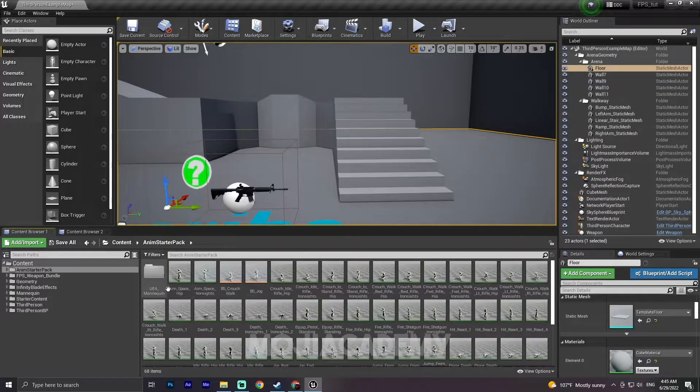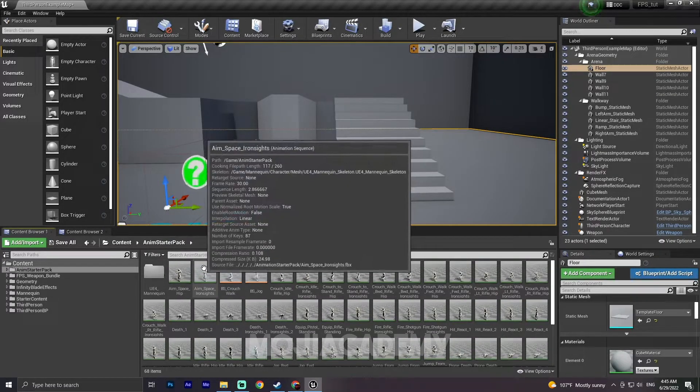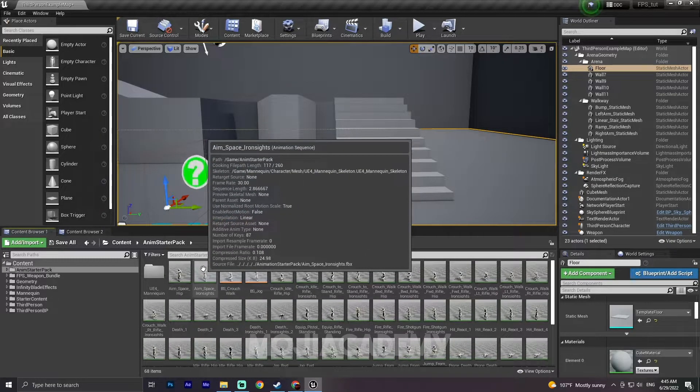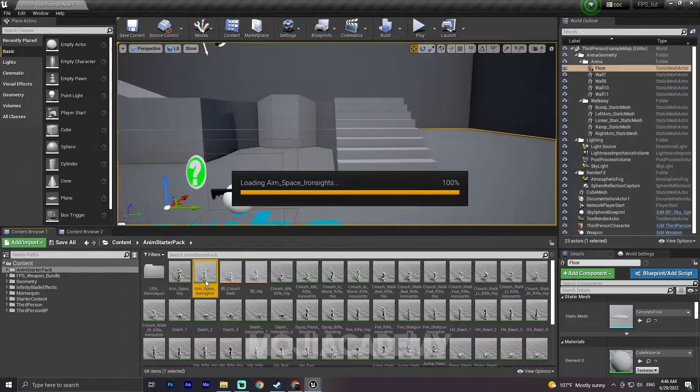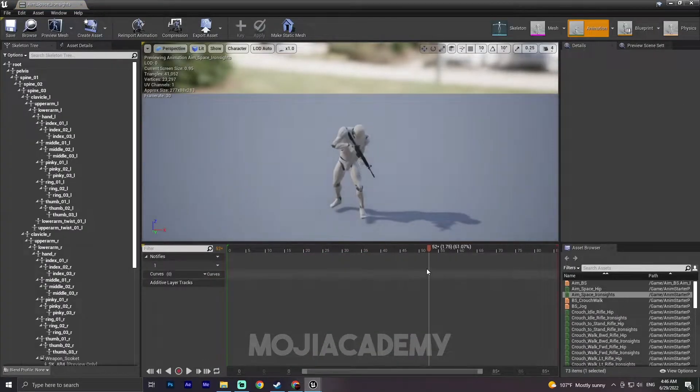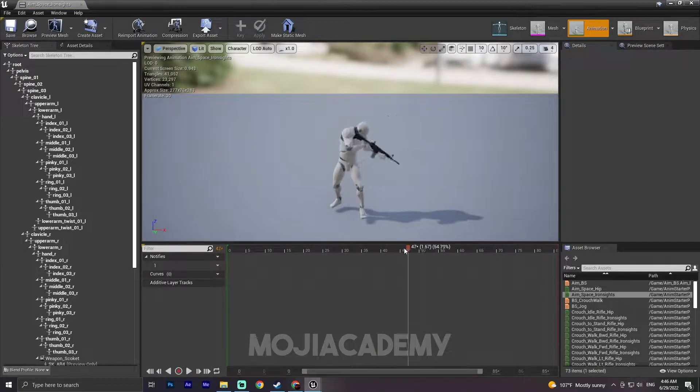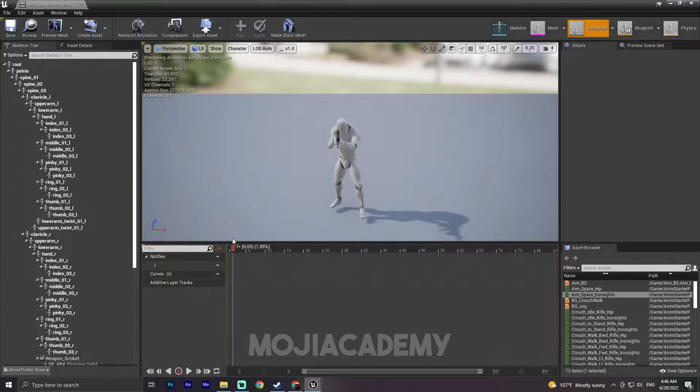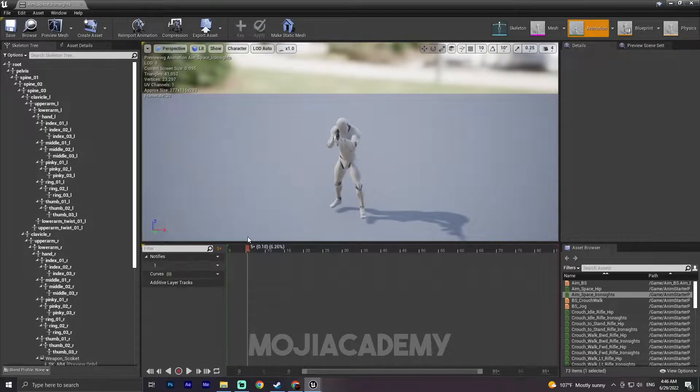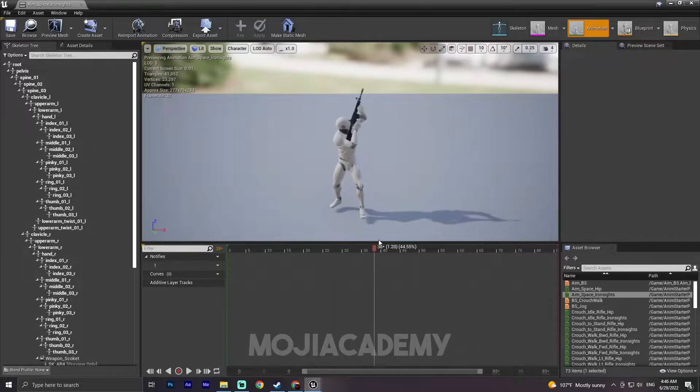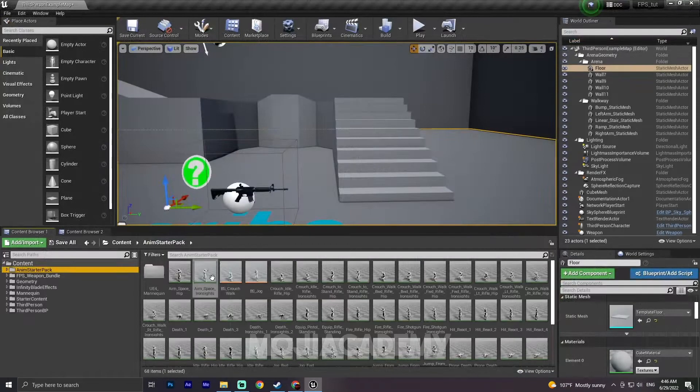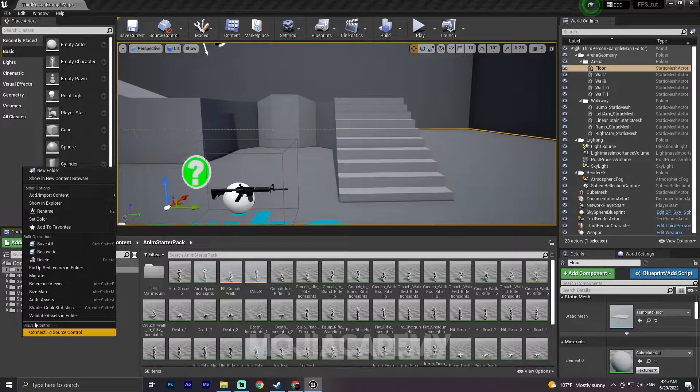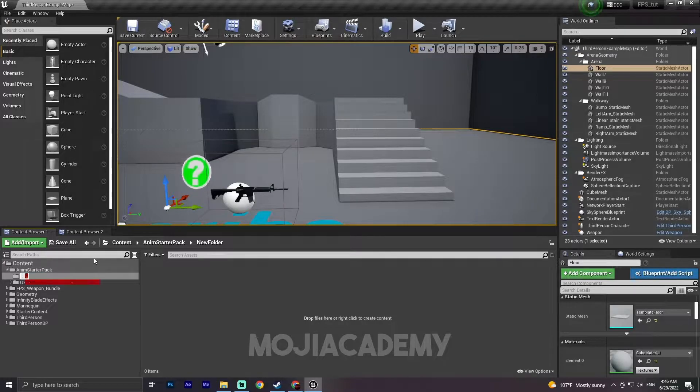In the animation starter pack, they include this aim space iron sight which is all the animation that we need. We only need one single frame animation. So let me create a new folder right here. I call it Aim.